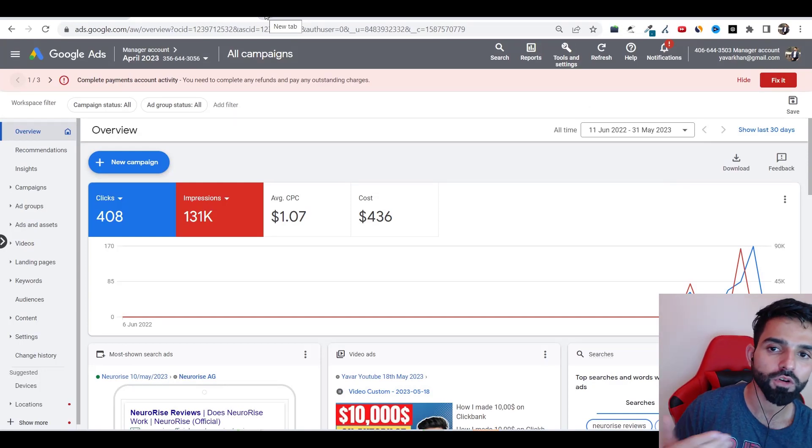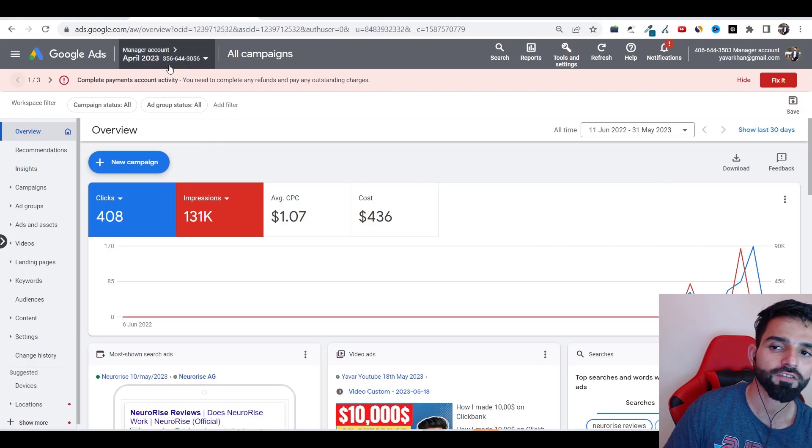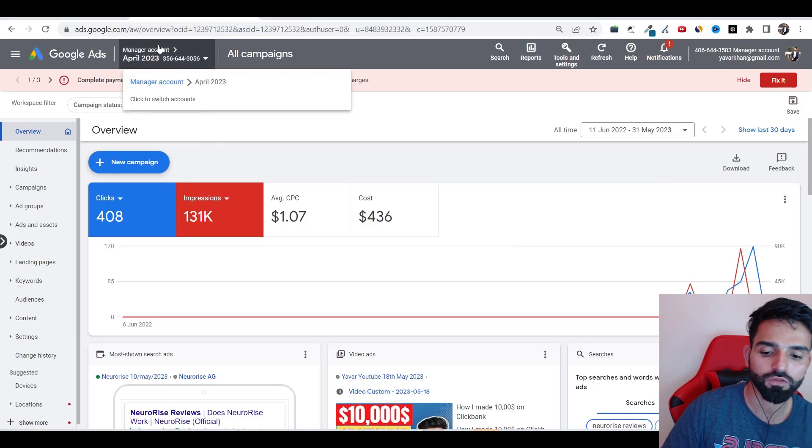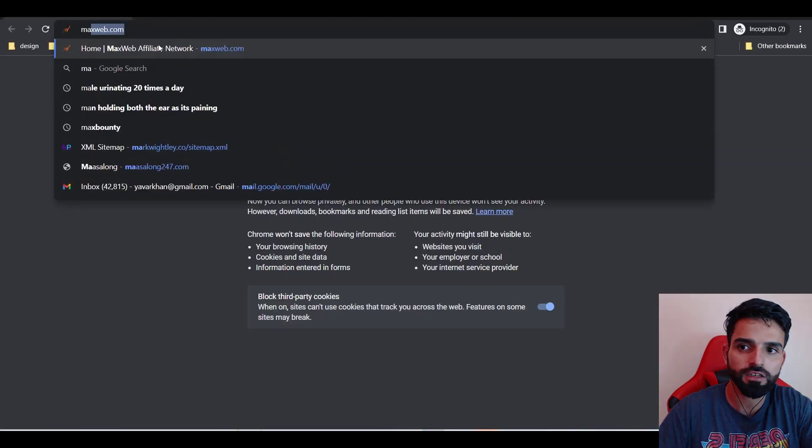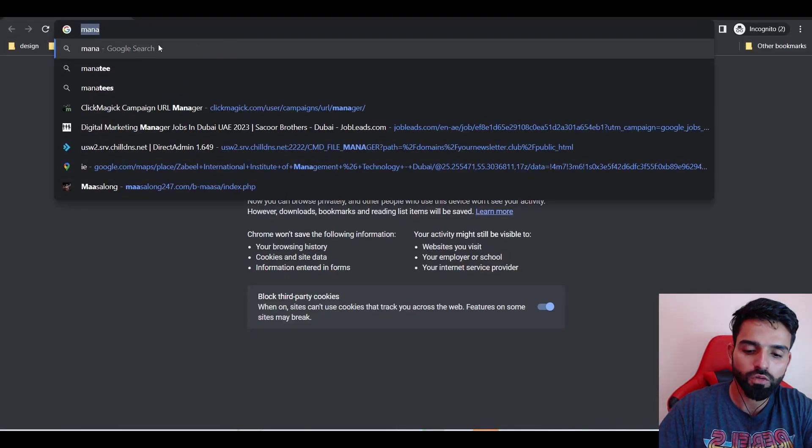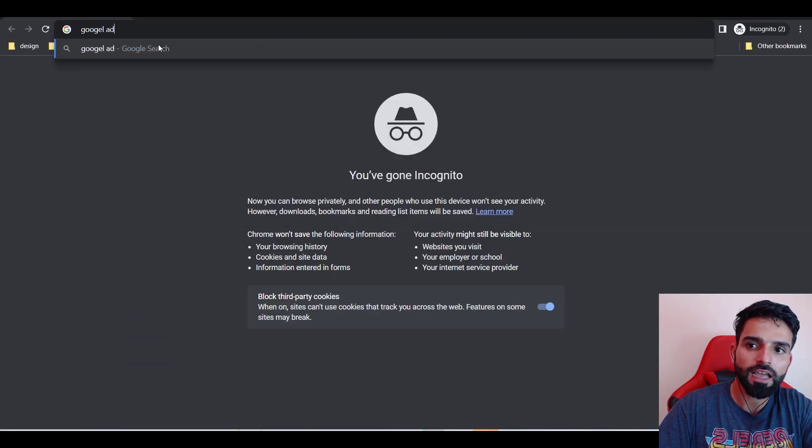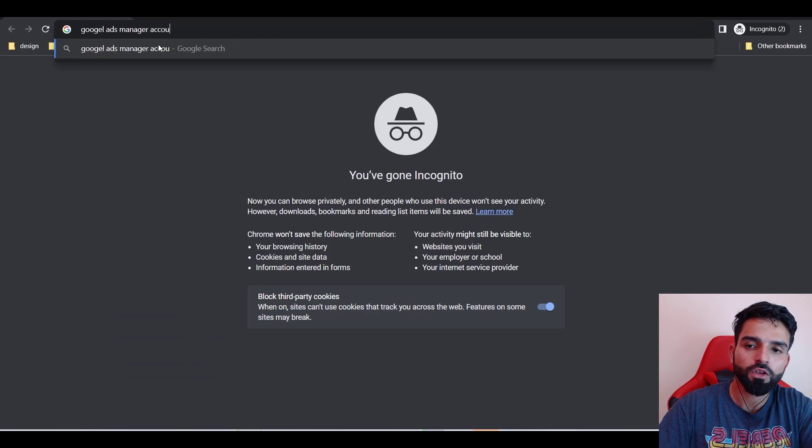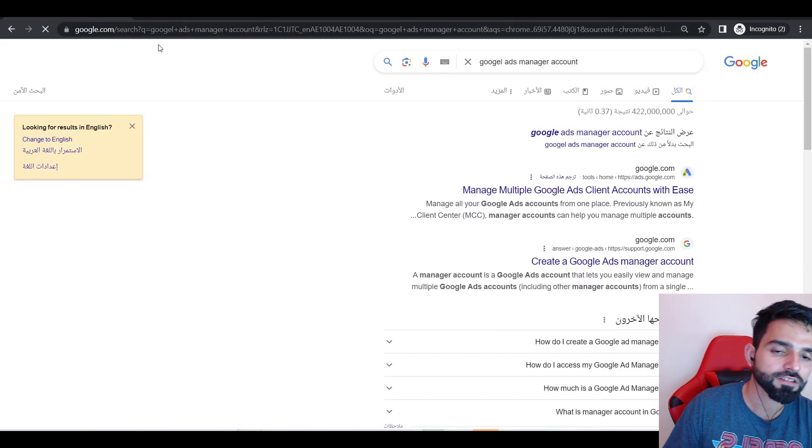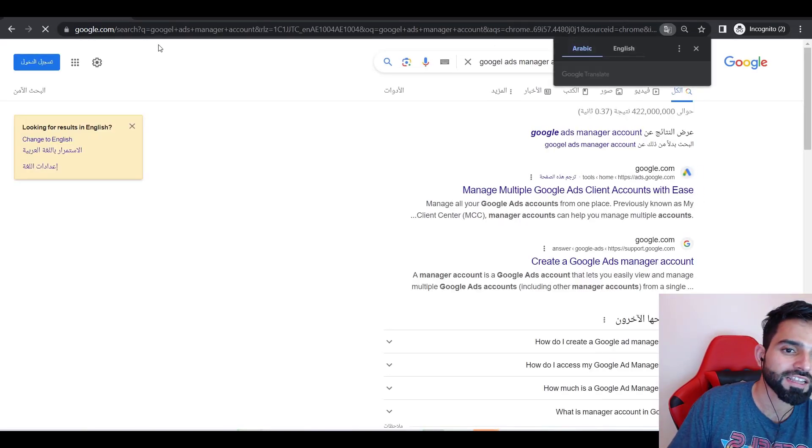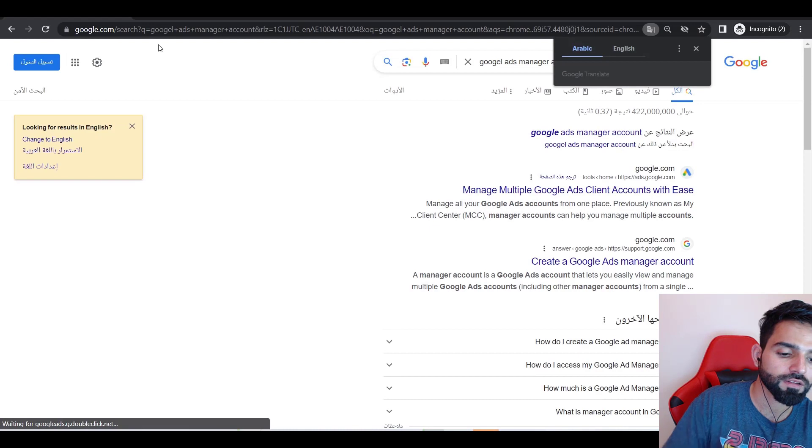Again, for me I can show you a lot of my accounts are suspended but I keep on creating it. And as you could see over here I have a manager's account. So what is the manager's account? Google Ads manager account. In your manager account you can create a lot of Google Ads accounts.